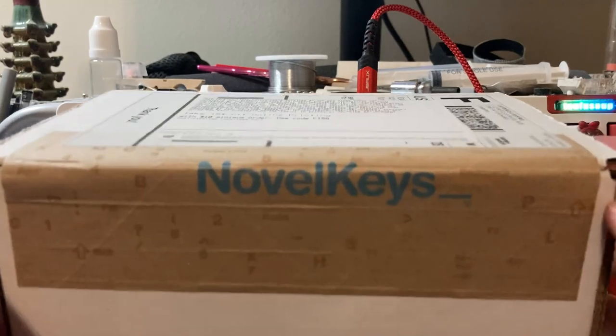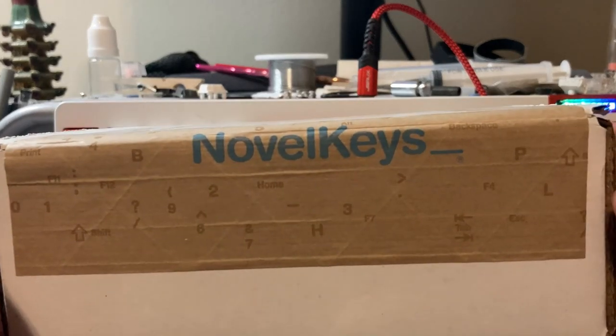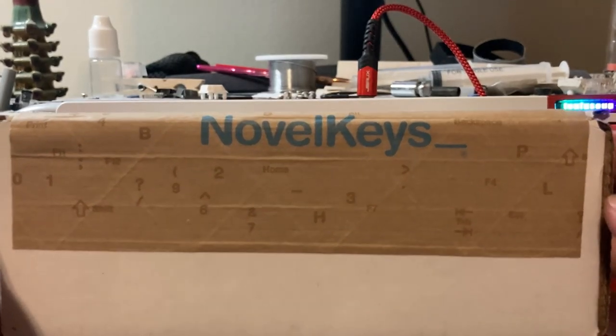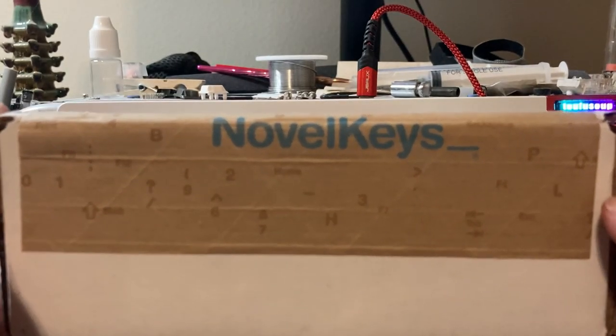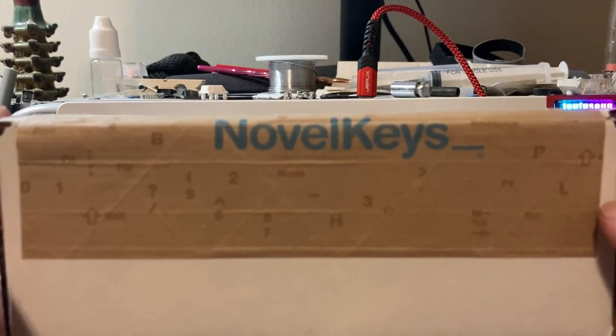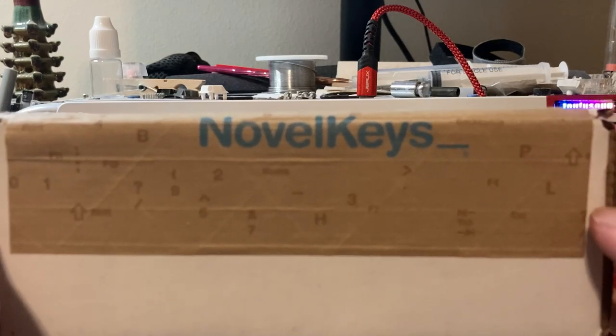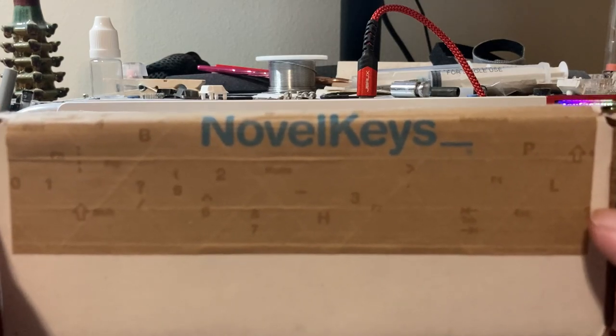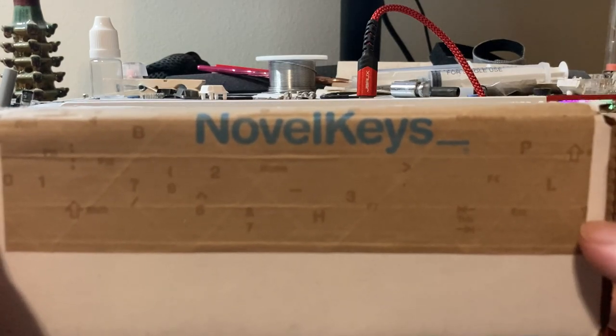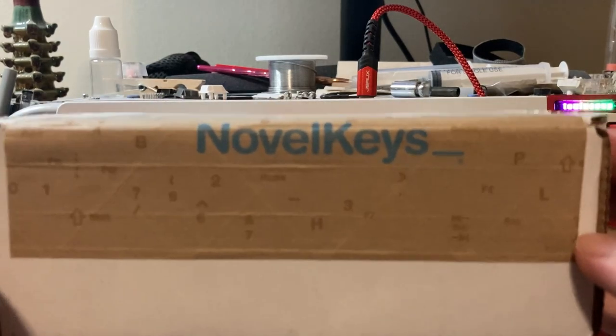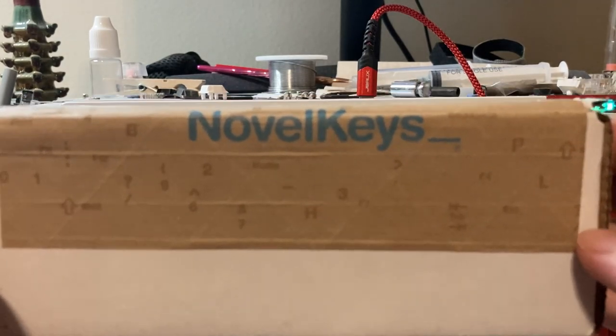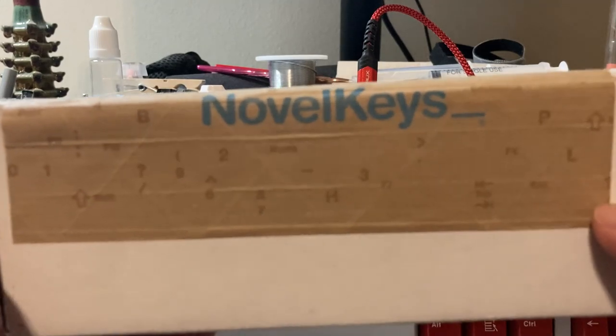All righty, finally got my hands on the package today, a little bit earlier than I expected but this actually starts off the weekend pretty well because people can enjoy this on the Friday I release it. This package contains the newly released Box Muted Jades.